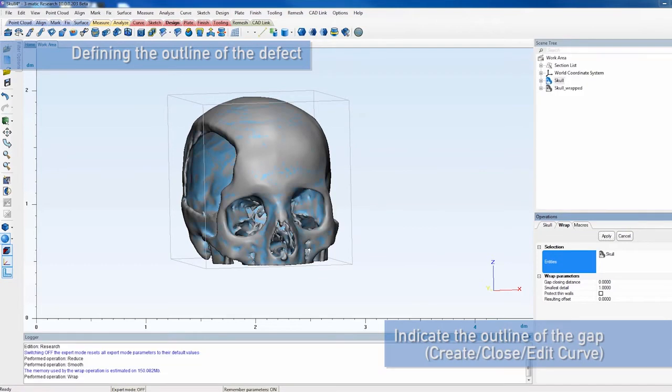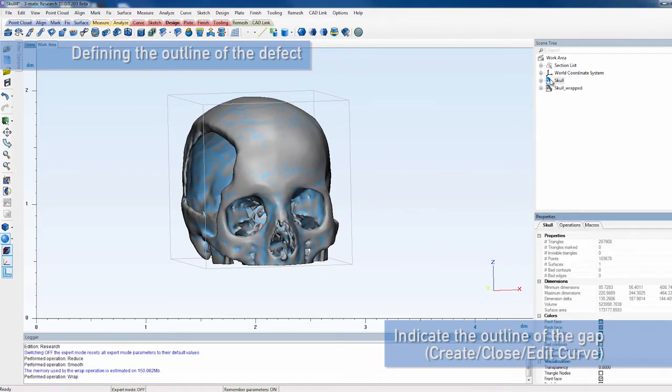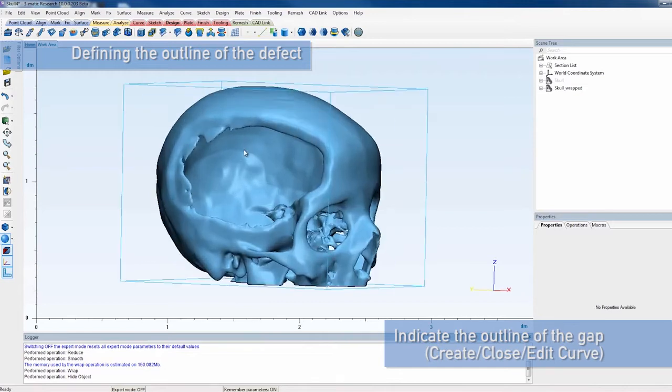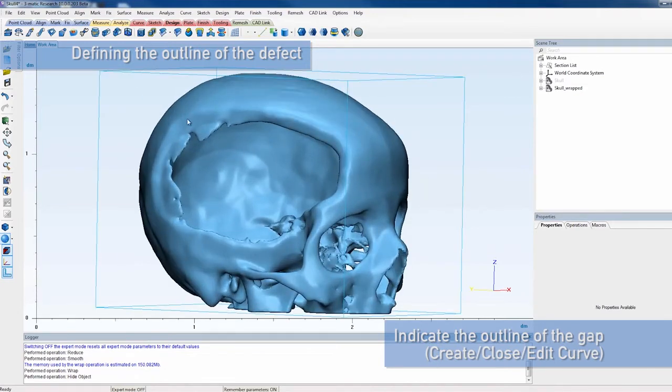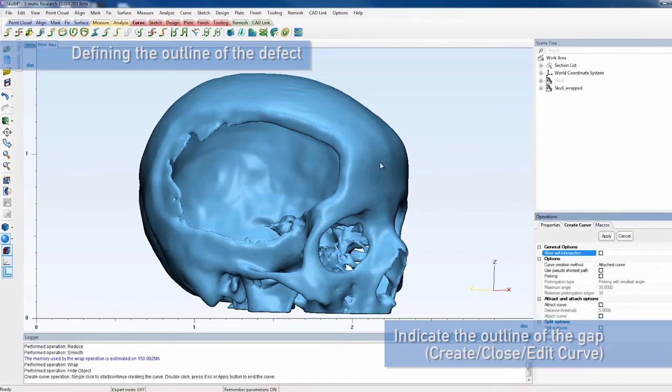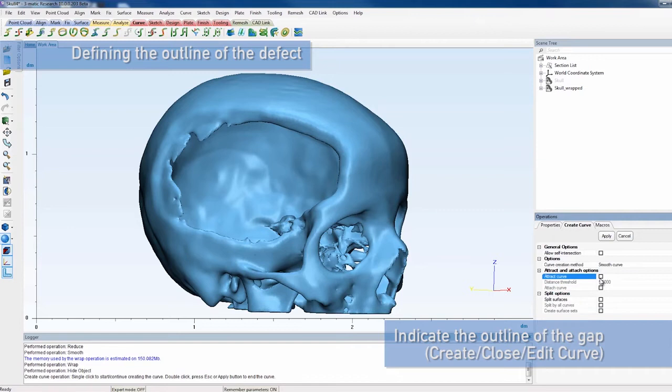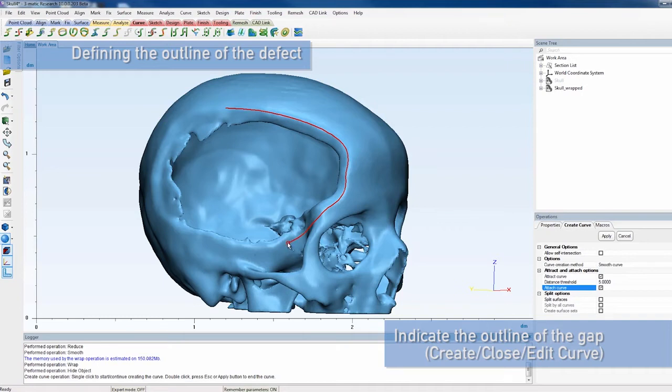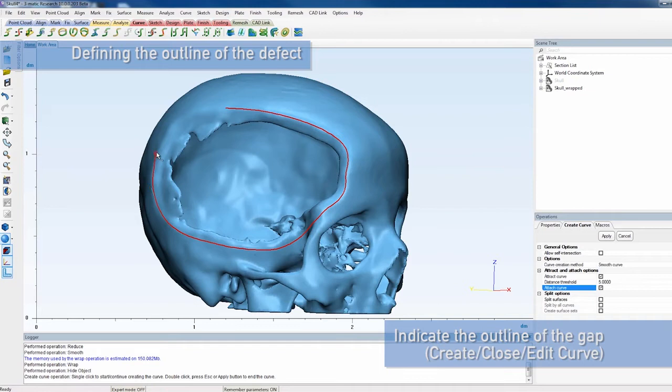We use this wrapped skull model to indicate the outline of the defect. Select the Create Curve operation, being sure to select Smooth Curve as a creation method. Also check the options Attract and Attach Curve. Now create a curve around the defect in the rat's skull. Make sure to draw the curve close to the defect but in a low curvature area to ensure tangency between skull and implant. Then close the curve.